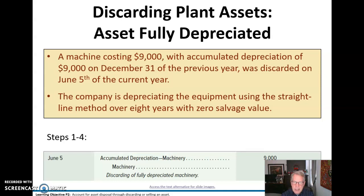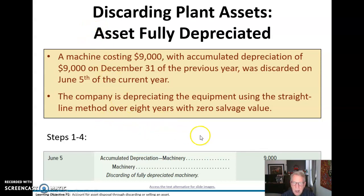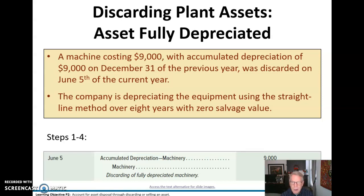For a fully depreciated asset: a machine costing $9,000 has accumulated depreciation of $9,000, so book value is zero. It's going to be discarded on June 5th. We don't need to update depreciation since it's fully depreciated. It's a simple case of debiting accumulated depreciation for the machinery to zero it out, and crediting machinery to zero it out — that's how we discard a fully depreciated asset without a sale.